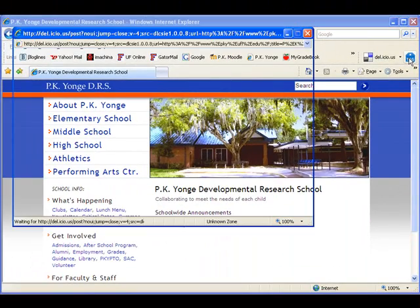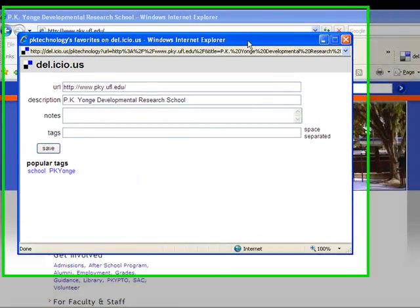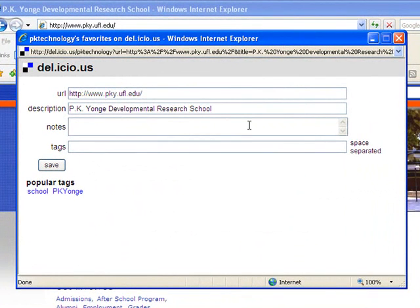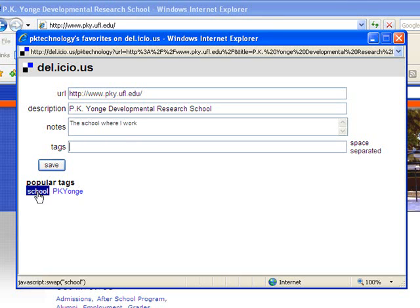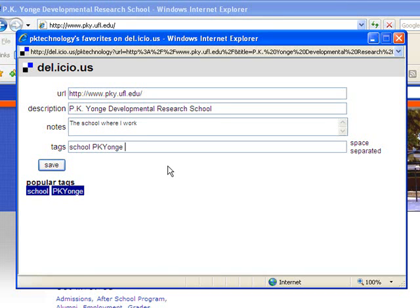And that's going to create a bookmark for the site. It automatically fills in the URL and a description from the title. You can change those things. You could add notes to your site. And you can add tags. Now tags are words that you use to describe the site so that when you look for it later you find it based on the tags you've created. So you can see down here it suggests some popular tags and you can click on those to choose them. You might want to write some other things in there as well. Use as many words as you want to describe your site and that's how you're going to find them later.